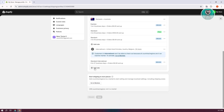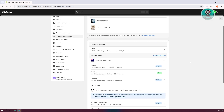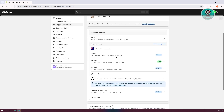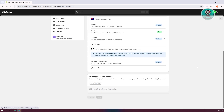You can choose the shipping rate here as well. If you want to add another rate, you can click Add Rate. Now, in order to start using the shipping settings, you need to add a region to your market.